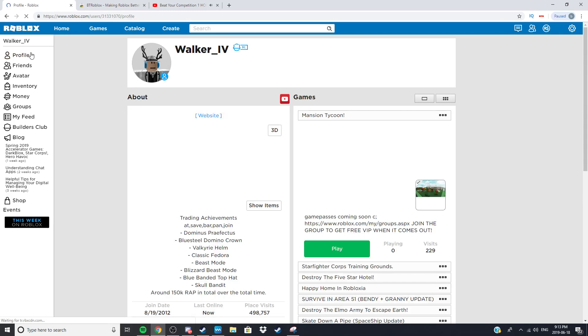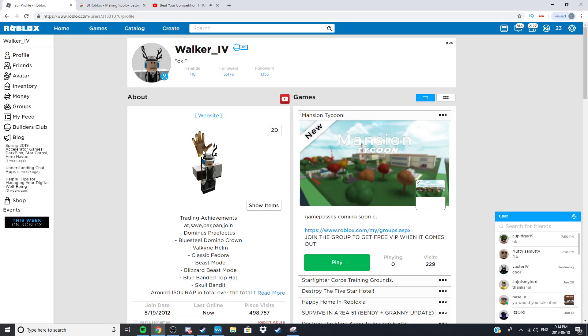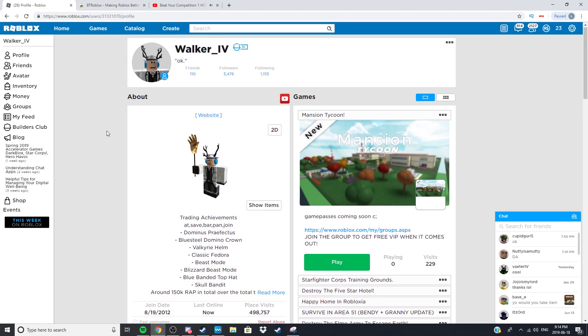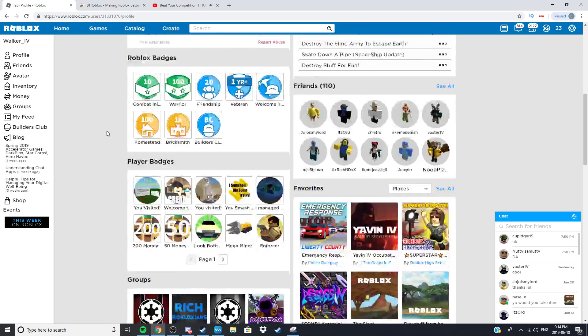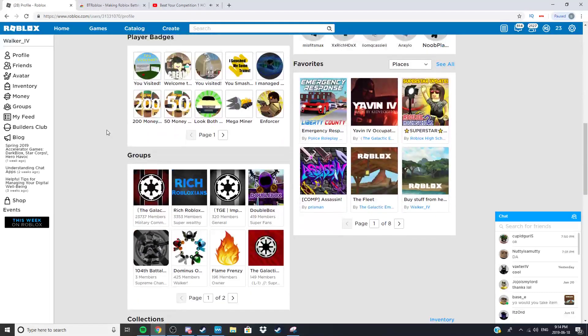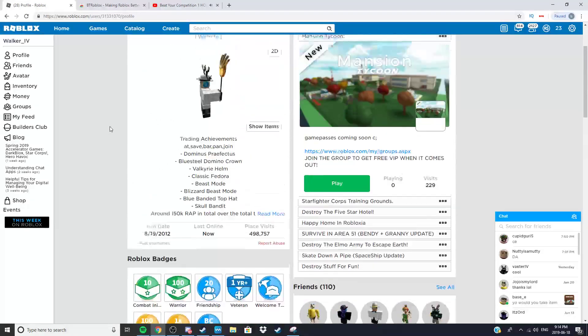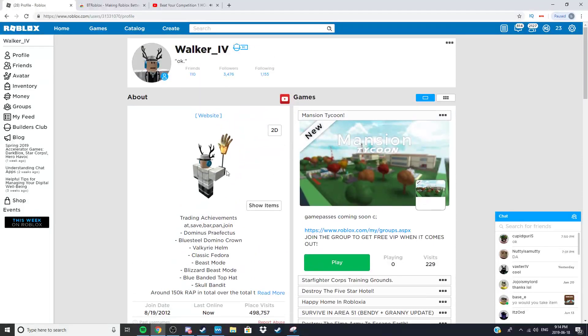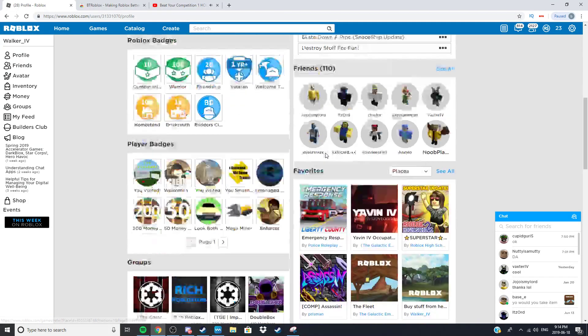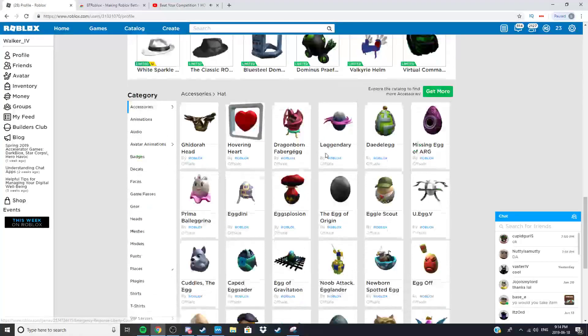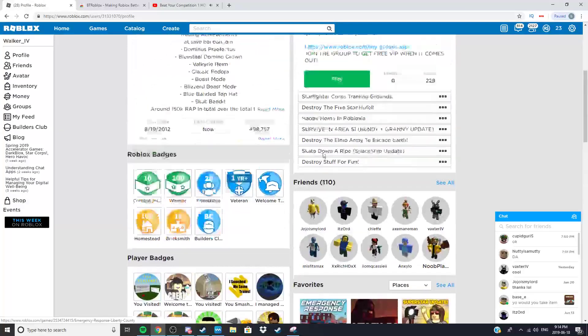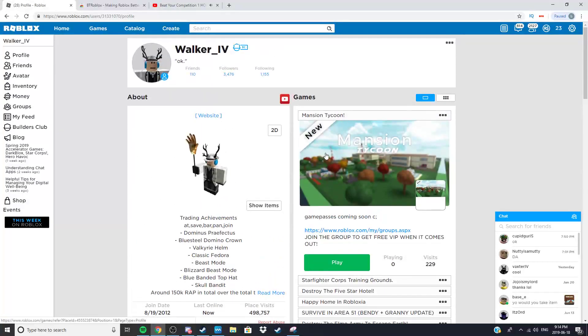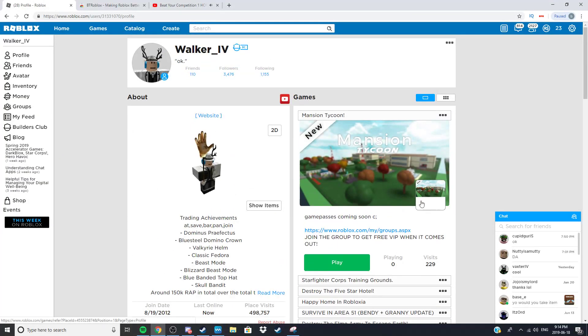Now if anyone's played back in 2014 through 2012 they will recognize that this is the old profile layout. Honestly I really like this layout and when I found out you could have it using this it was honestly a keeper in my opinion.